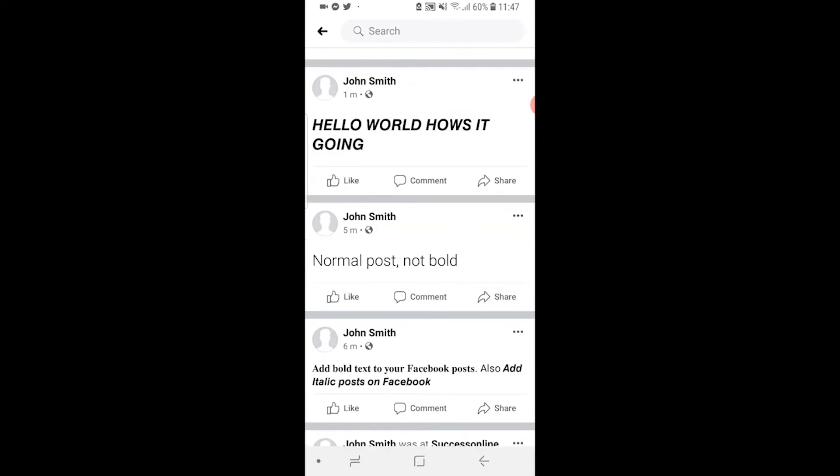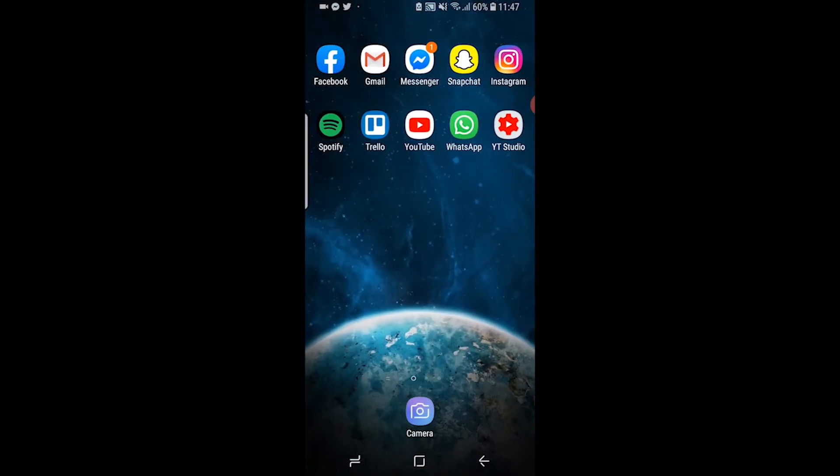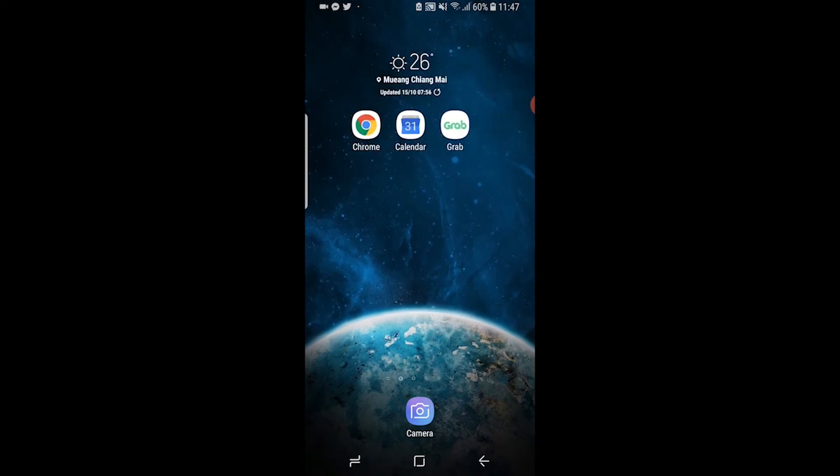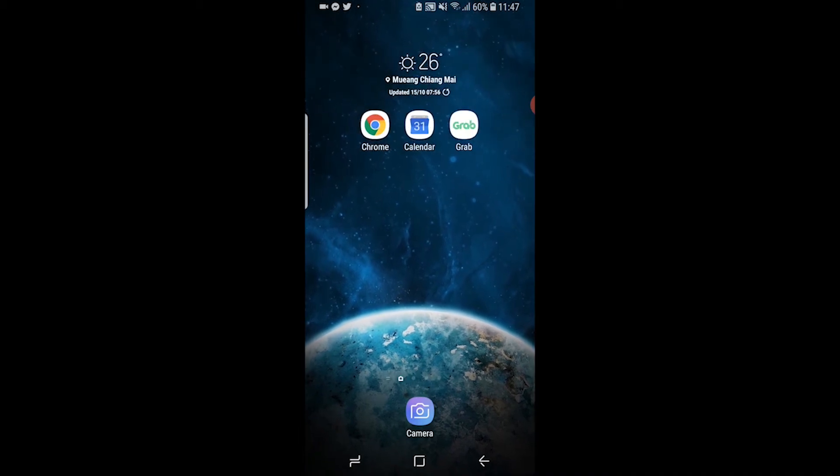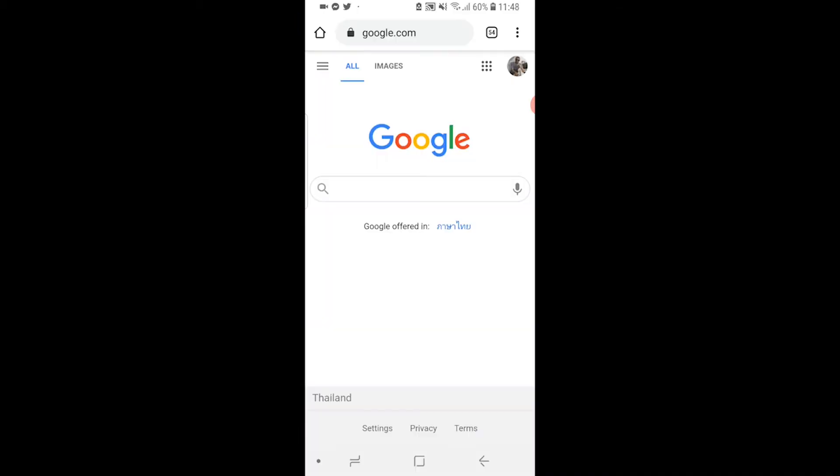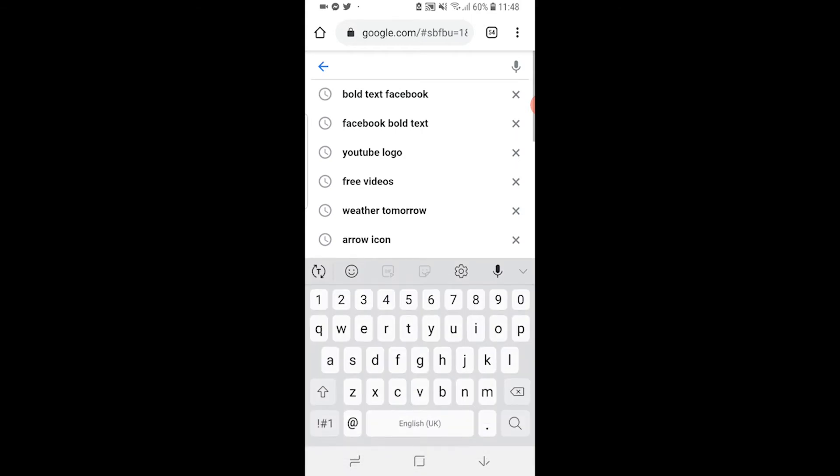To post bold on Facebook what you need to do is actually come off Facebook and we need to open up a web browser. I'm going to open up Google Chrome here. Head over to Google and then you want to type in bold text Facebook.